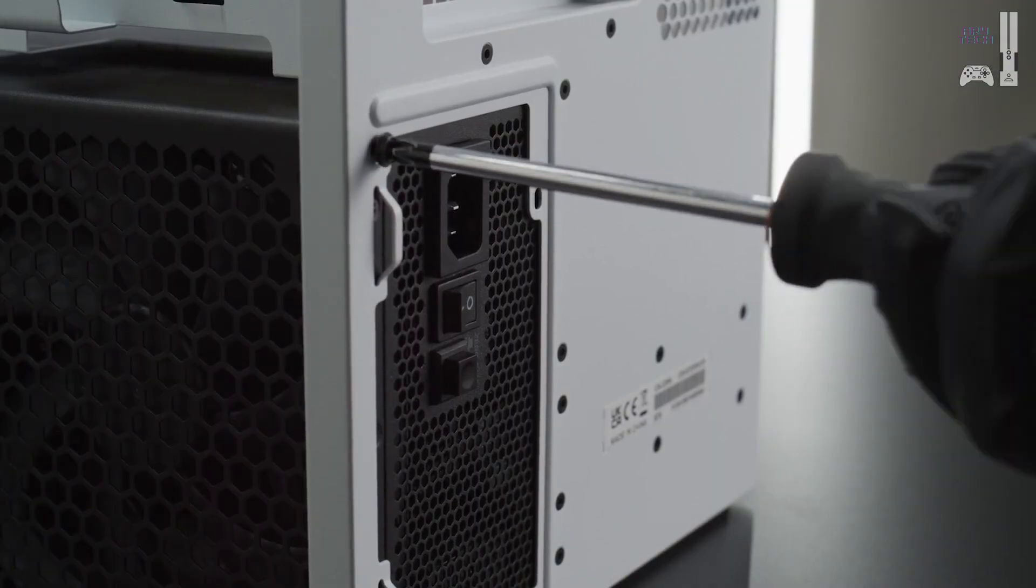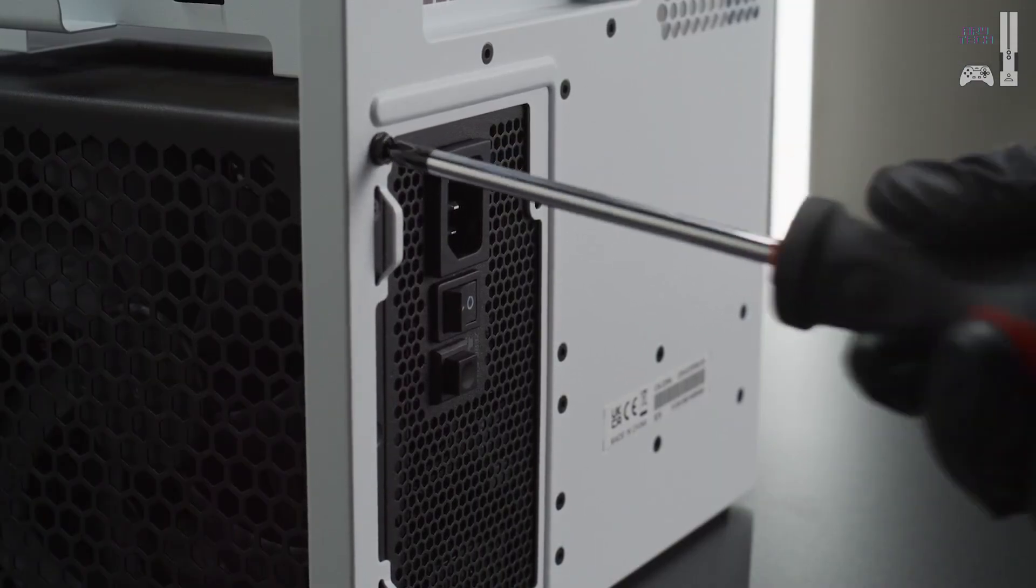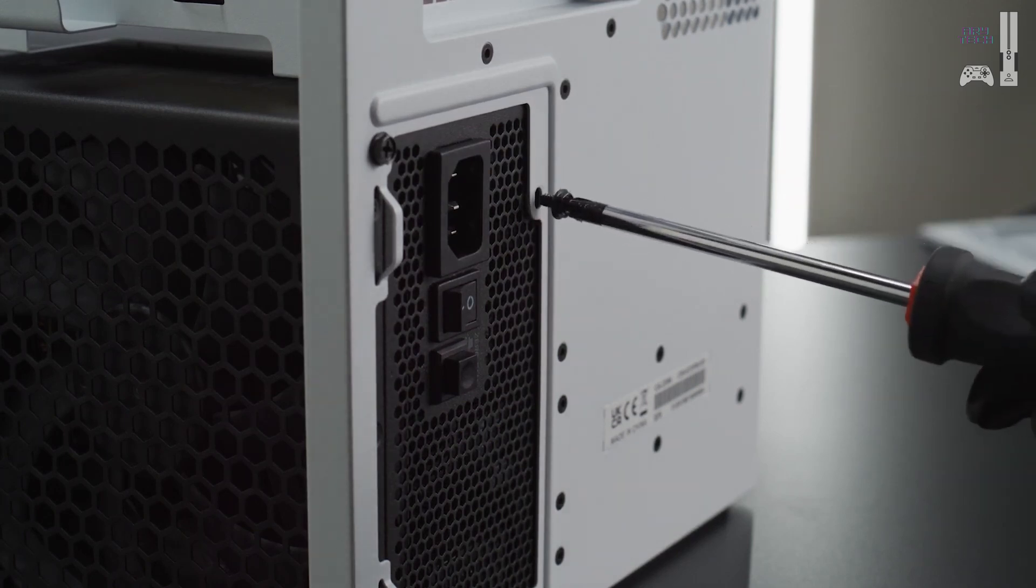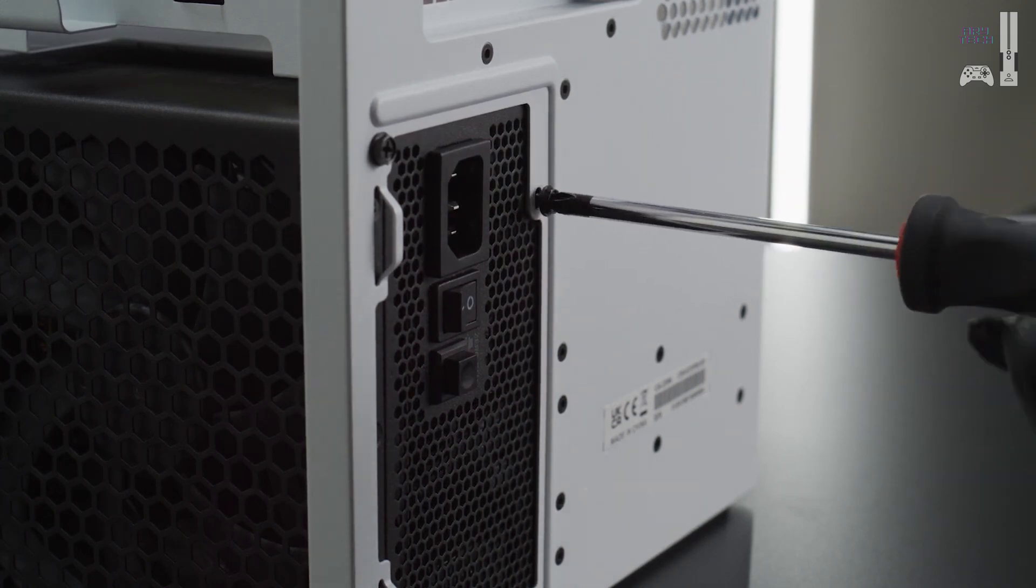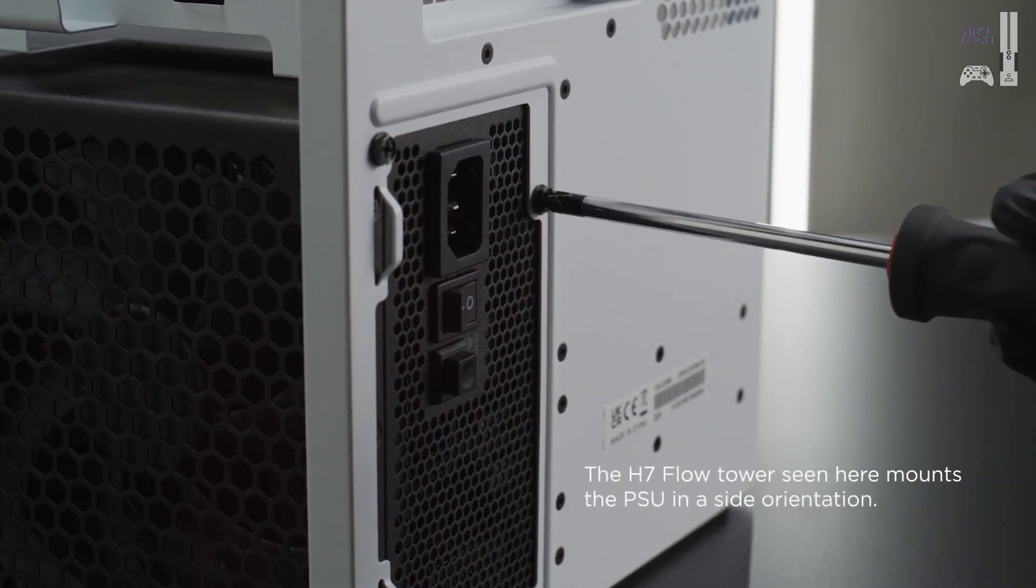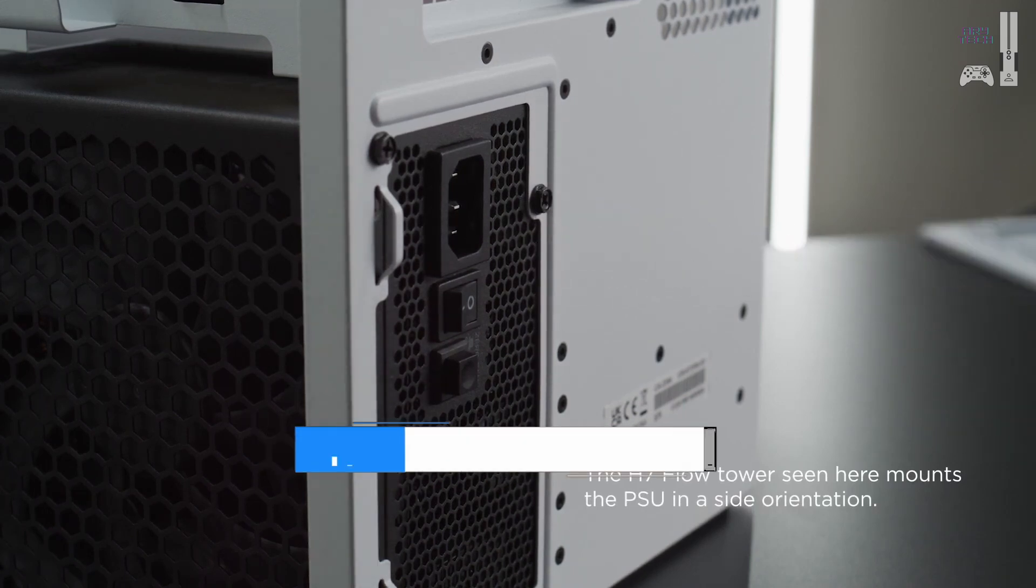Make sure to install the power supply with the intake fan facing a source of fresh air. For most cases, this should be facing down. For dual chamber and side orientations, the intake fan should face away from your motherboard.